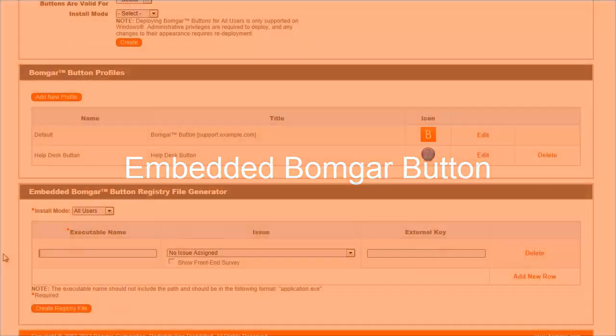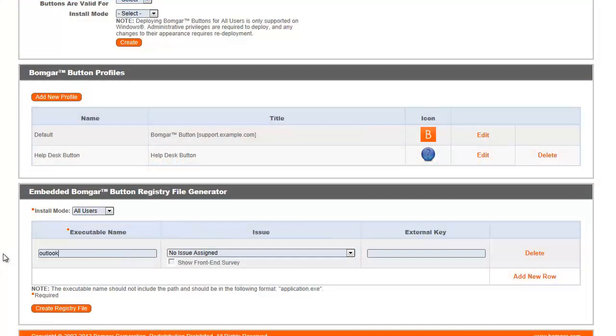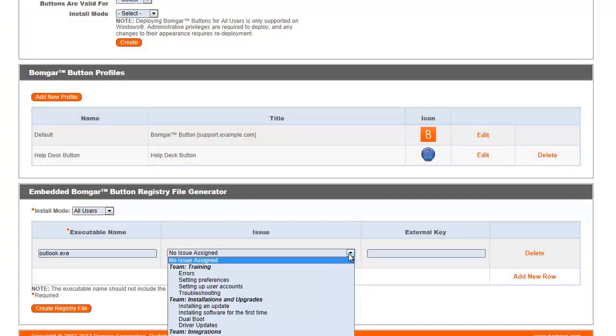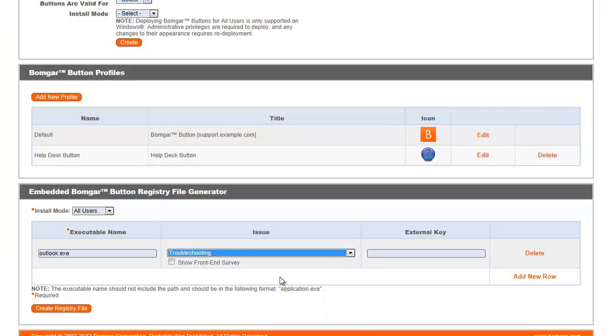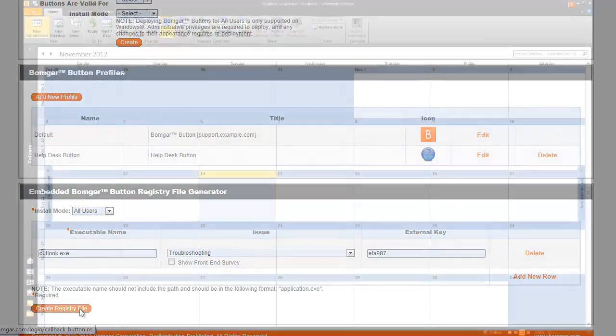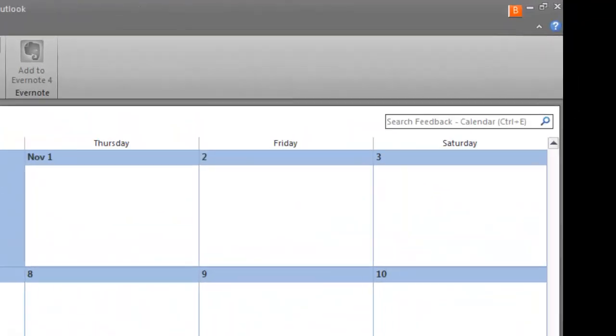Embed a BOMGAR button within applications deployed throughout your enterprise. This will provide your customers with a streamlined way to request remote support directly from the application being used.